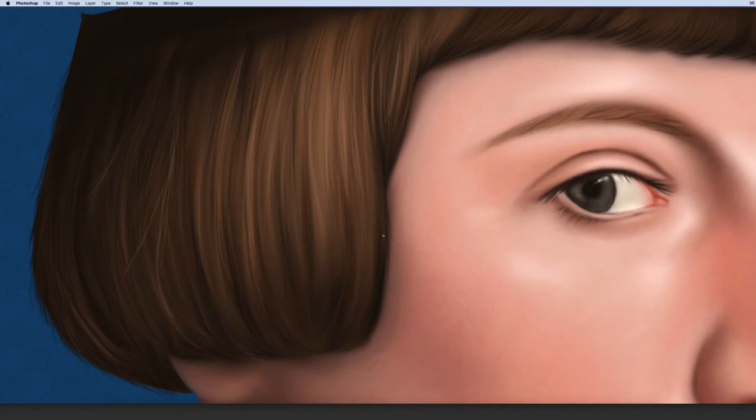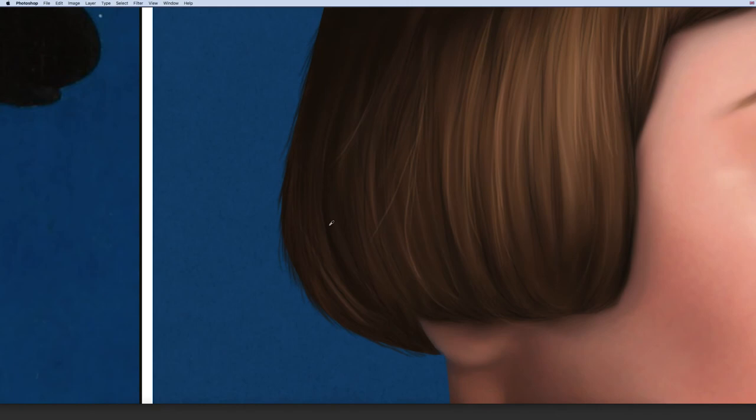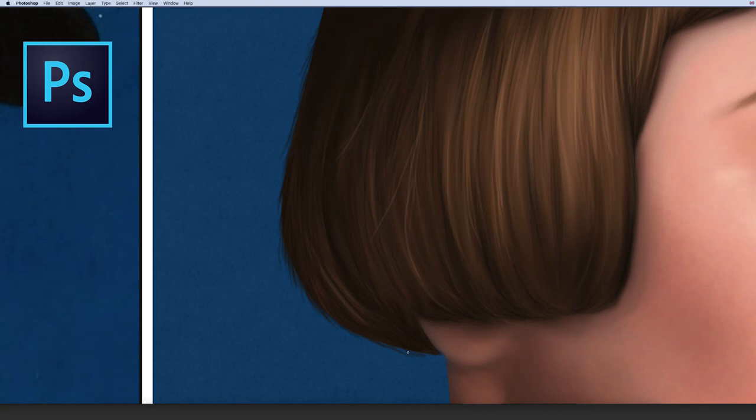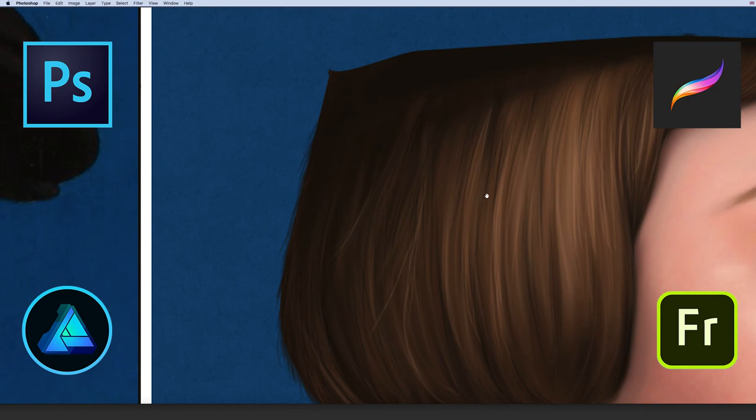As we're learning a method, you can use any digital painting program that you like. I'm using Photoshop, but you can use Procreate, Affinity, or Fresco, because it won't be about the tools I use — which are quite basic to be honest — but more about understanding the approach. So let's dive into it.